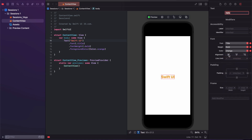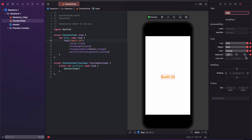You can also align the element — left align, right align, or center align. If you want to remove the alignment, you can simply press the close button to remove that property from the code. The code will be updated accordingly.